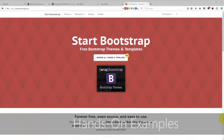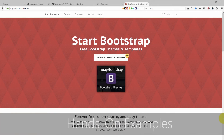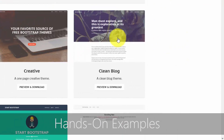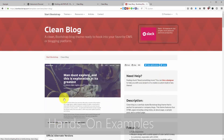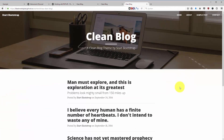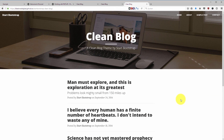Then we are talking about how we're going to integrate our theme, which we choose from a bootstrap theme store, into our Pimcore. I will introduce to you the basic concepts, how you can install Pimcore, what the directories are for, and so on.